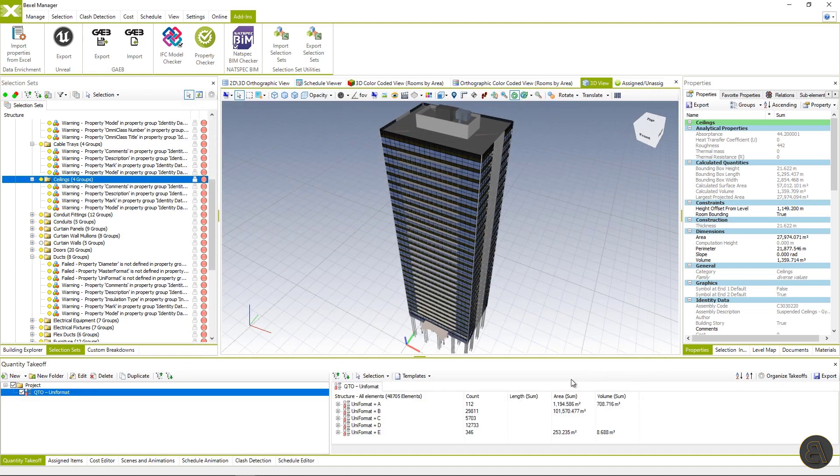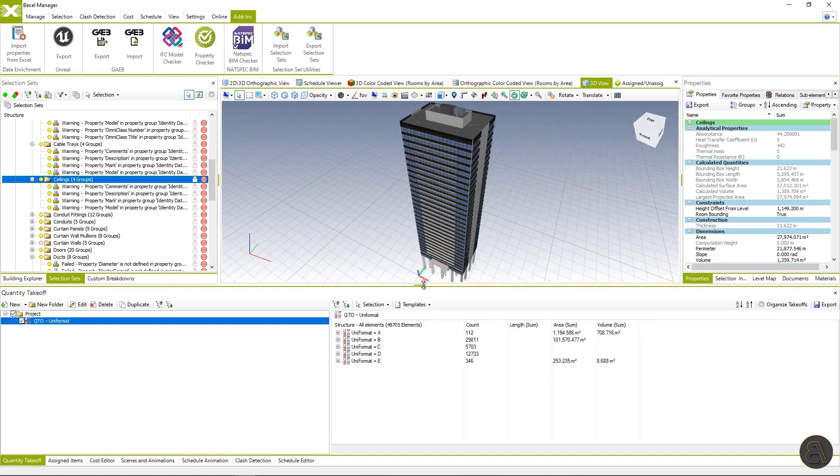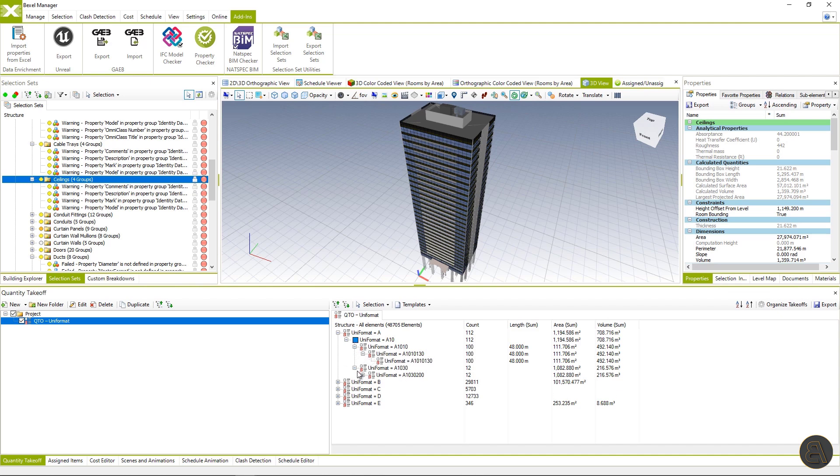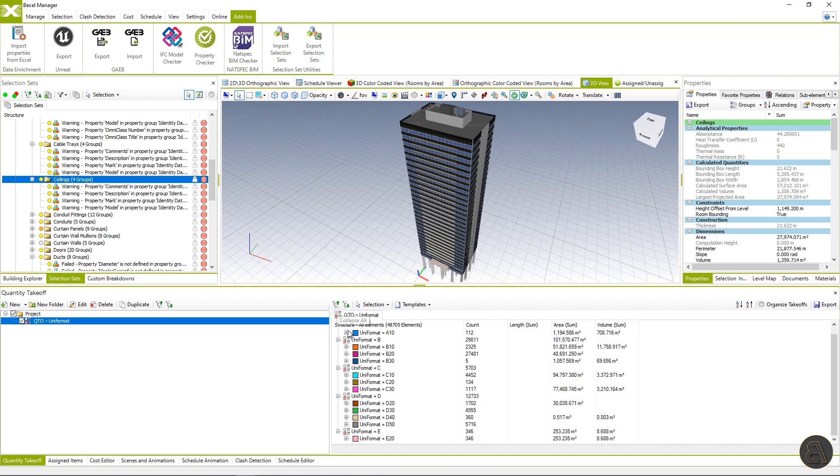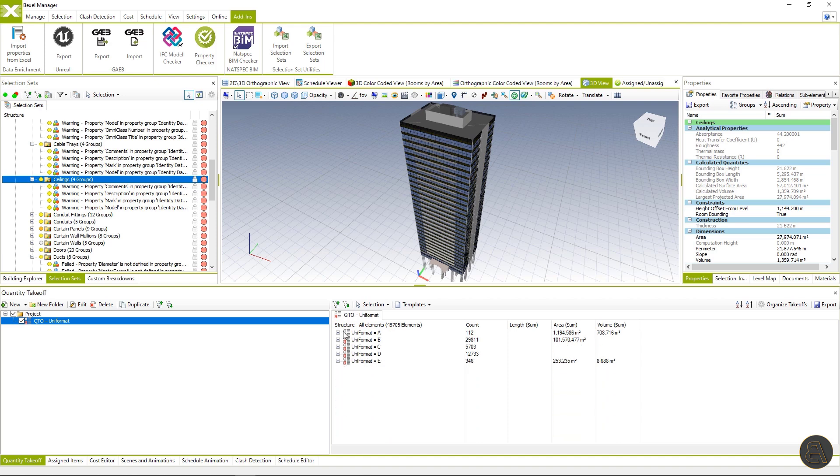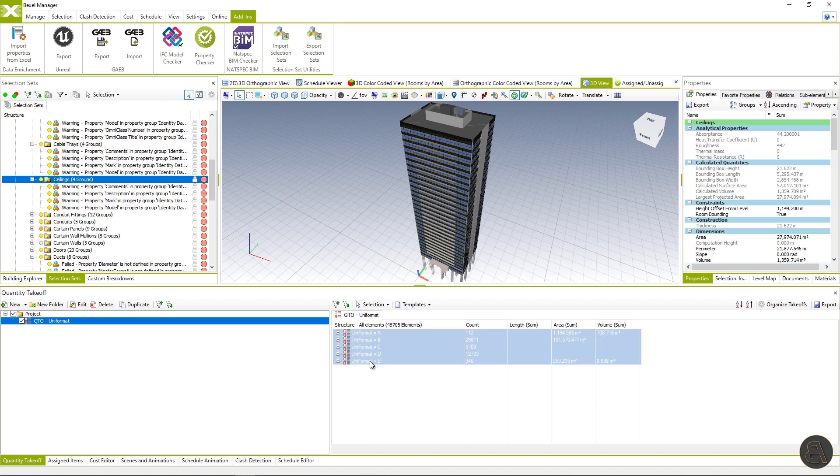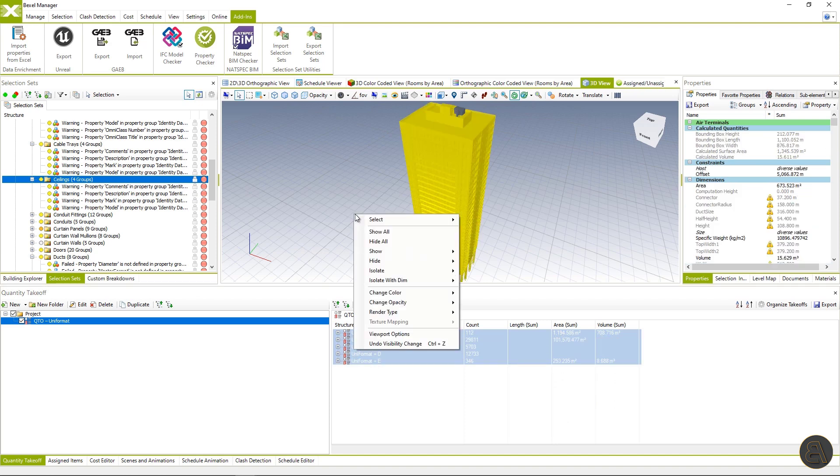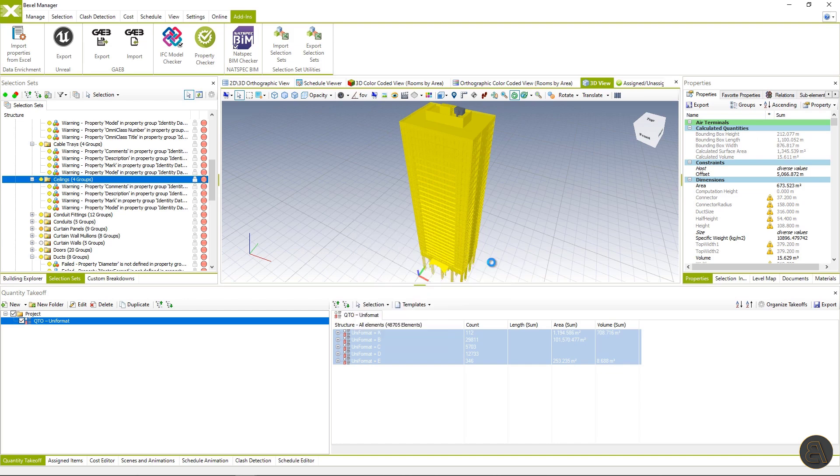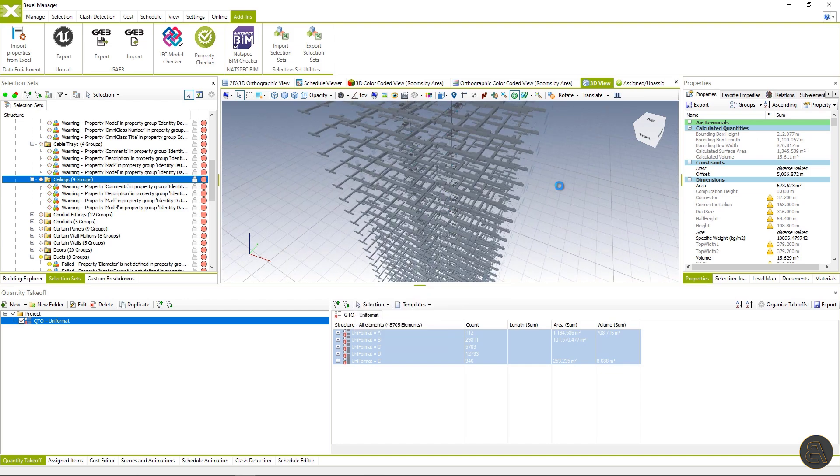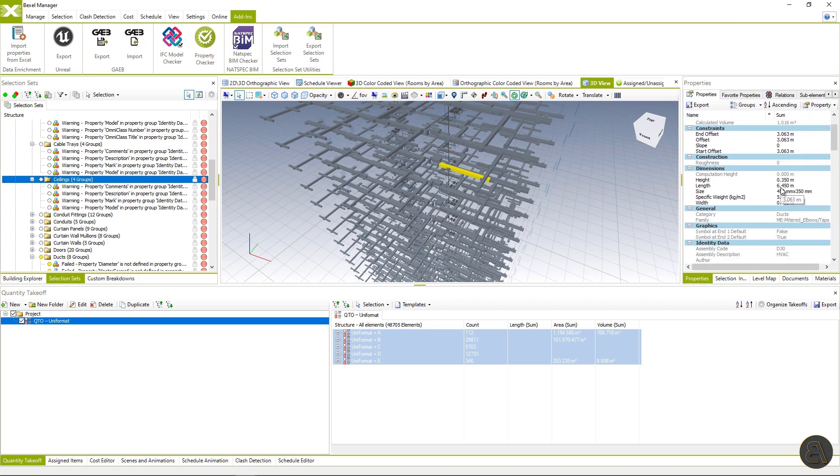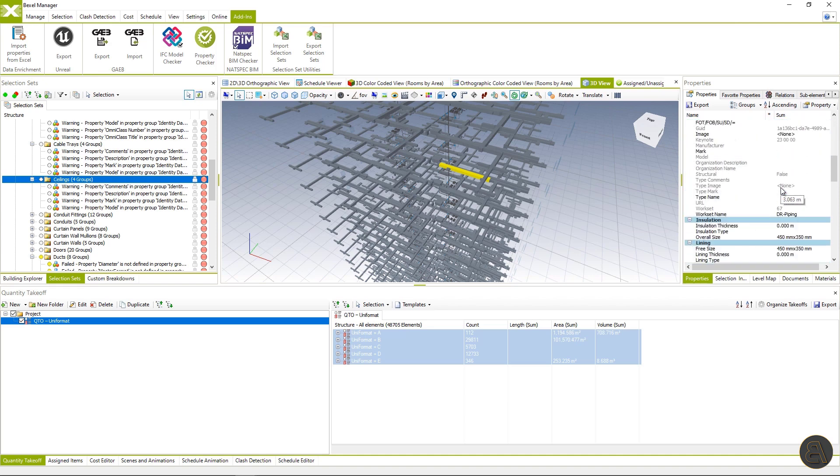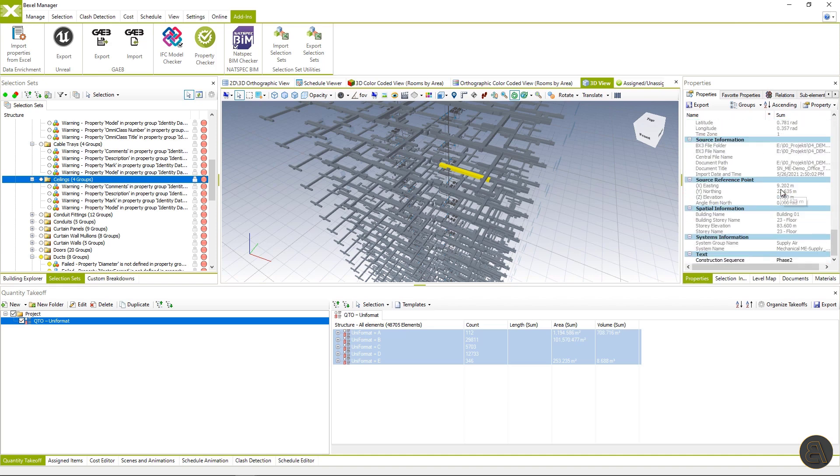Let's see what the breakdown structure looks like. We can see count, length, area and volume for each position in the QTO. When we hide elements included in the QTO, we are automatically isolating elements without Uniformat code property. So let's hide them. And now if we select some of these elements, we can confirm that in the list of properties, Uniformat code is missing.